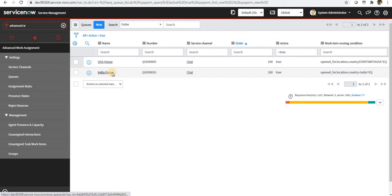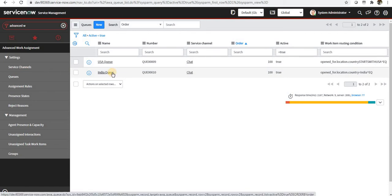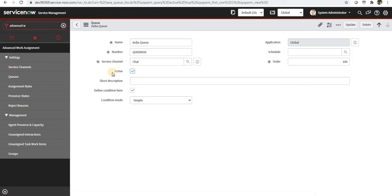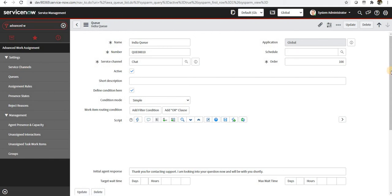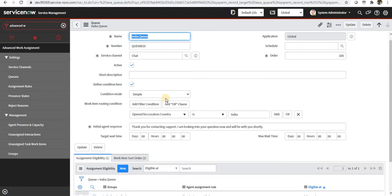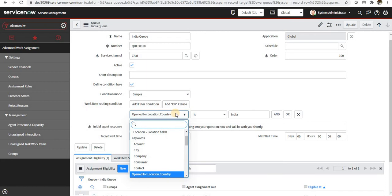Let me take you to the queues. You can see I have created a queue and a queue number is allotted automatically. When I come down to work routing condition, I have chosen it to be simple as of now.